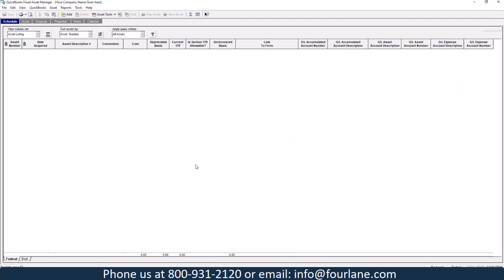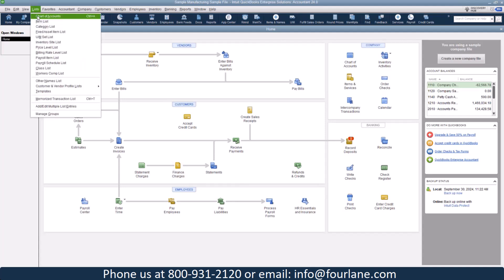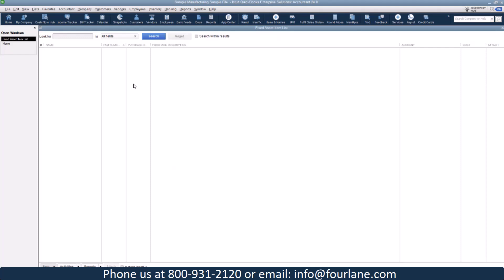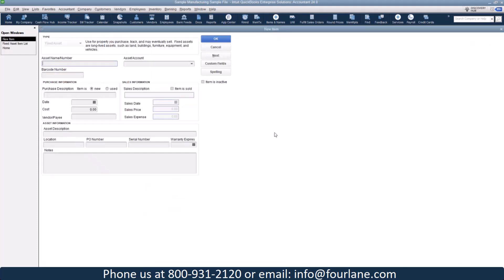Let's jump in and take a look here at setting up some fixed assets. I'm going to start off here on the QuickBooks desktop side. And we're going to go here under lists and our fixed asset item list. And here, I'm just going to right click, and I'm going to add a new one. Let's start off with adding a 2024 Ram truck.